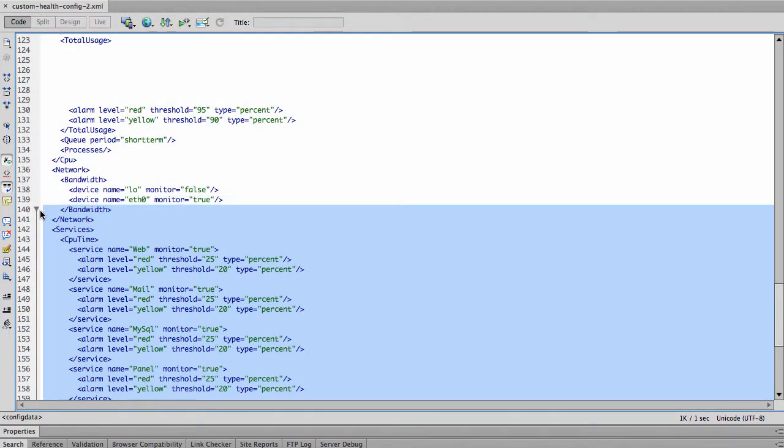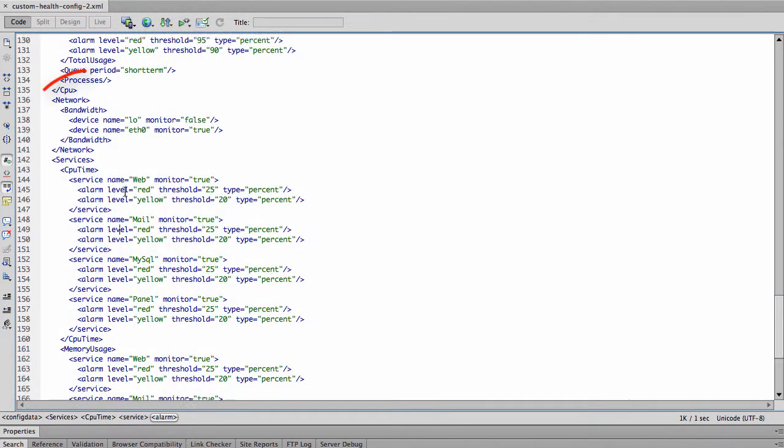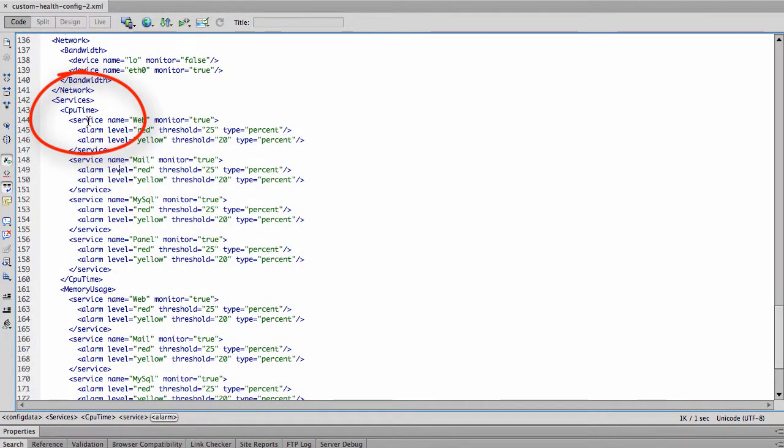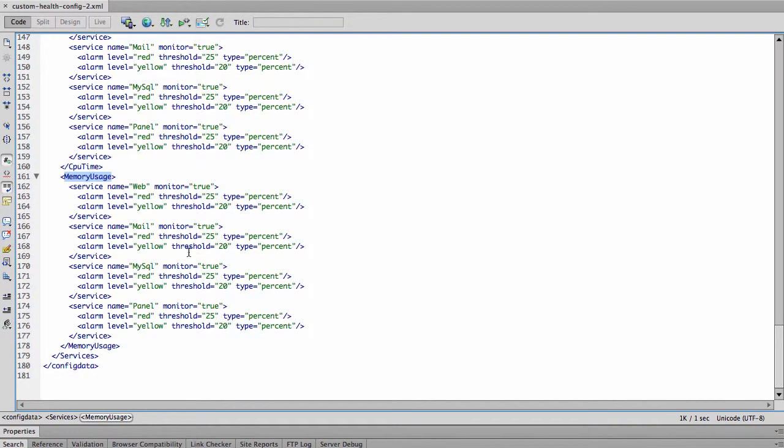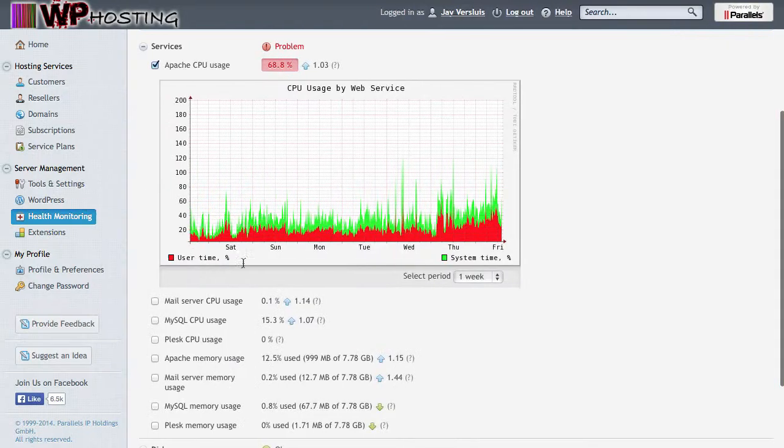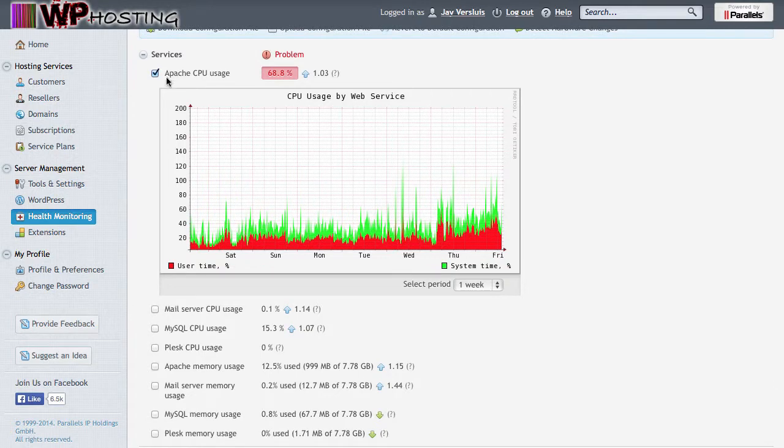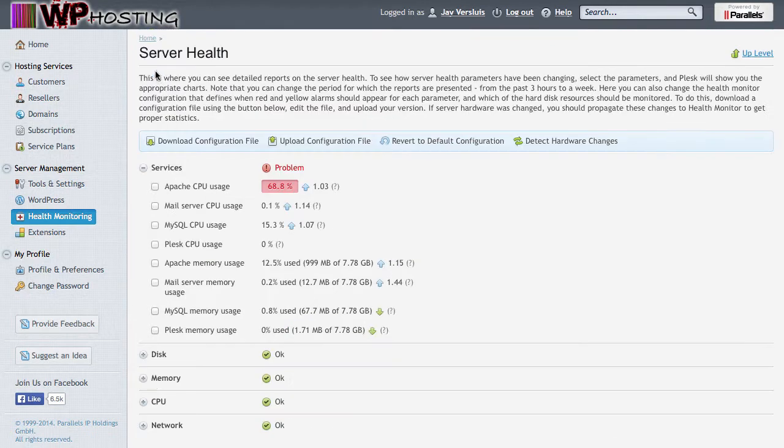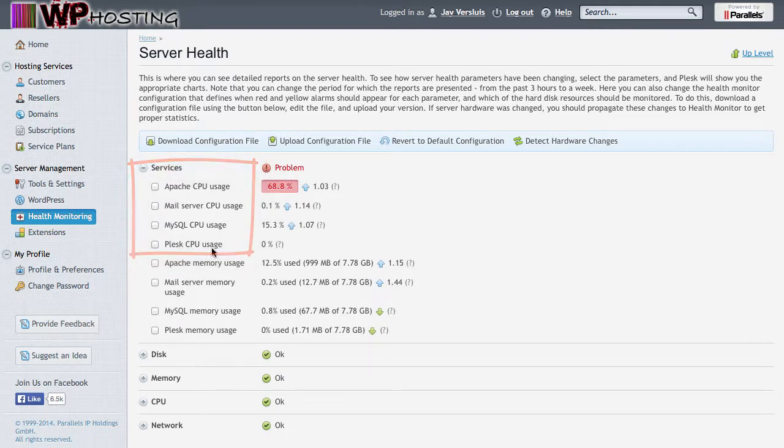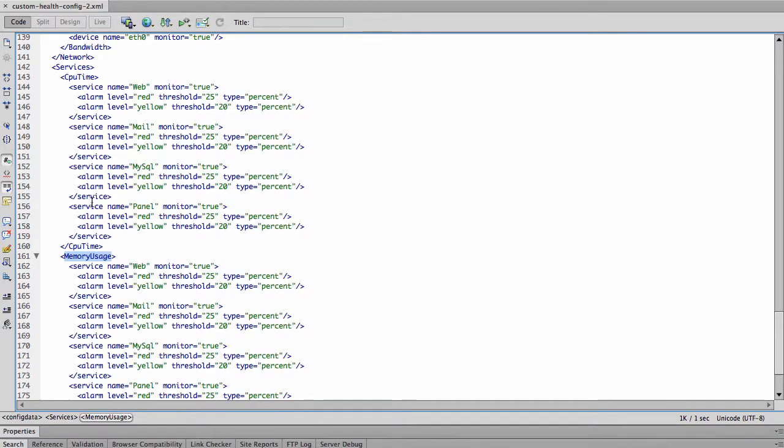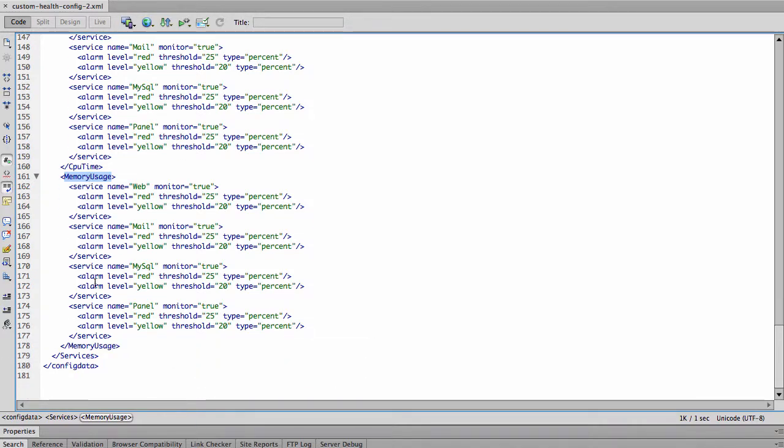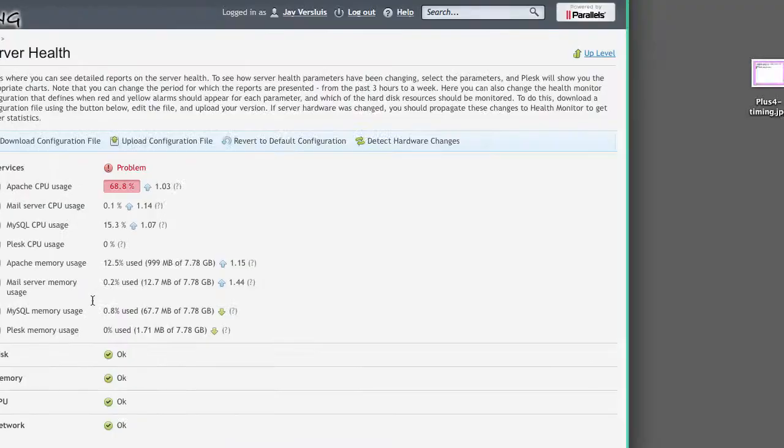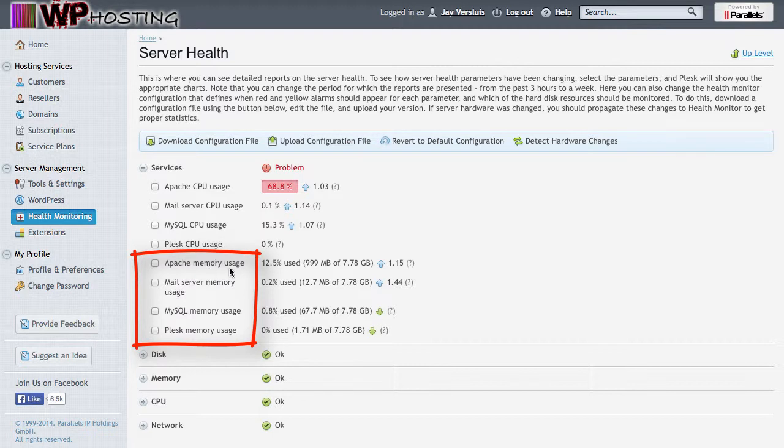And inside that we see things like CPU time, memory usage, which corresponds to these two blocks here. So the first four—we close this down here—the first four: Apache CPU usage, Mail Server, MySQL and Plesk. That's the CPU time block here. And the bottom block, memory usage, that's those four here. Again Apache, Mail, MySQL and Plesk memory usage.